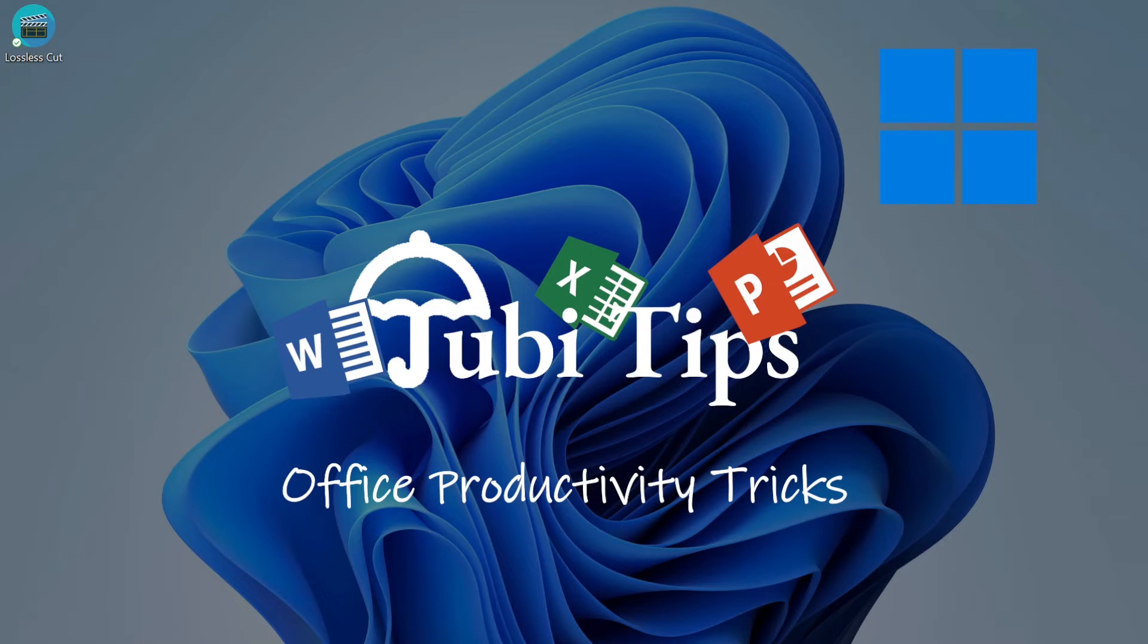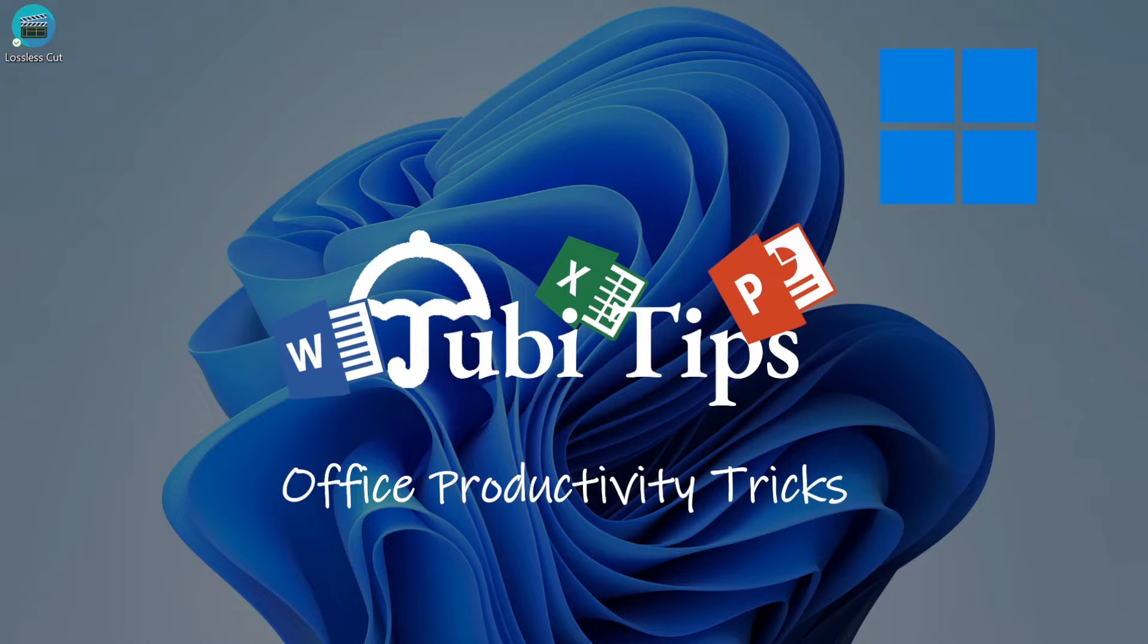Hi guys, I'm Juby Tips and today I will show you how to cut and join videos really quickly without losing any quality and absolutely for free on Windows and Linux.